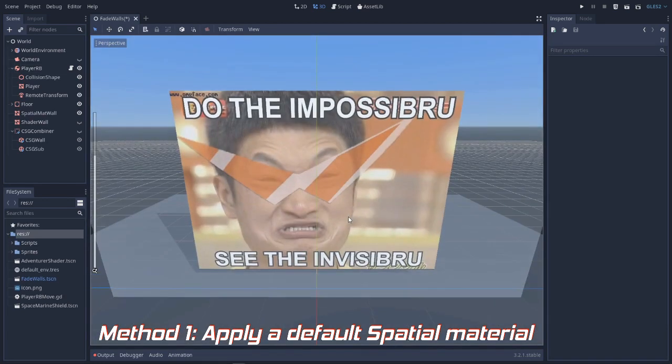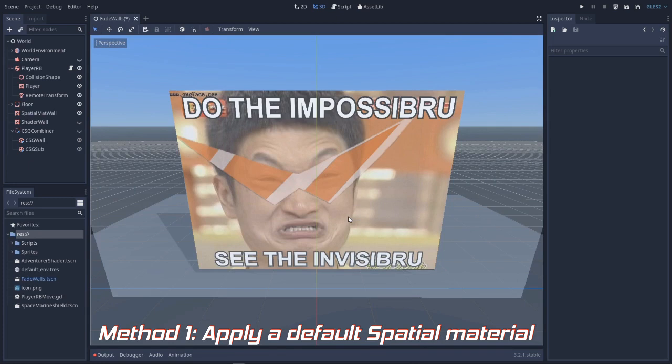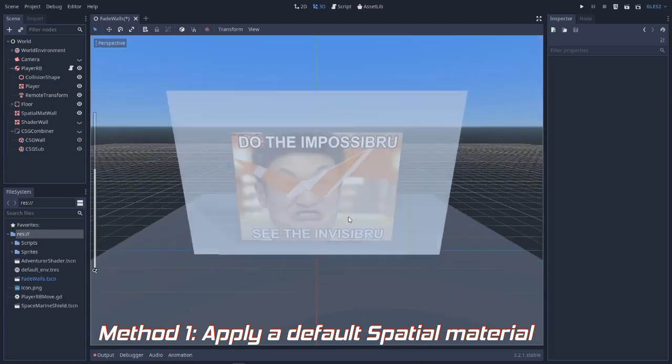You see, the closer you are to the camera, the more transparent the material becomes, and vice versa.